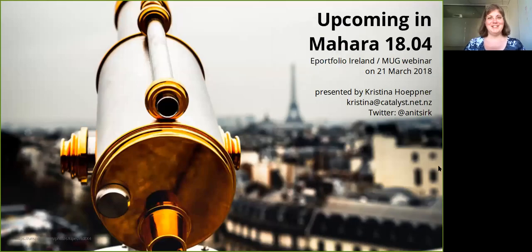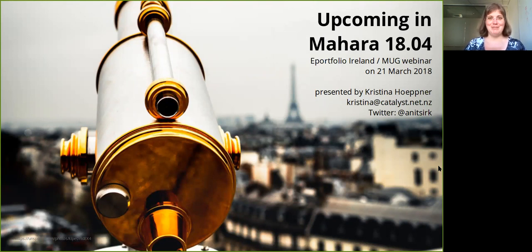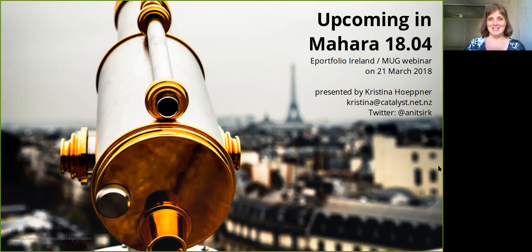Hello, I'm Kristina Hoepner and I work at Catalyst IT. I'm the Mahara Project Lead and would like to give you an overview of the new and upcoming features in Mahara 1804. Unfortunately, I'm not able to attend the ePortfolio Ireland and Mahara User Group webinar due to timezone conflicts. Therefore, I'm sending you this short video that you can watch at your leisure to see what we are going to implement for the April 2018 release of Mahara.